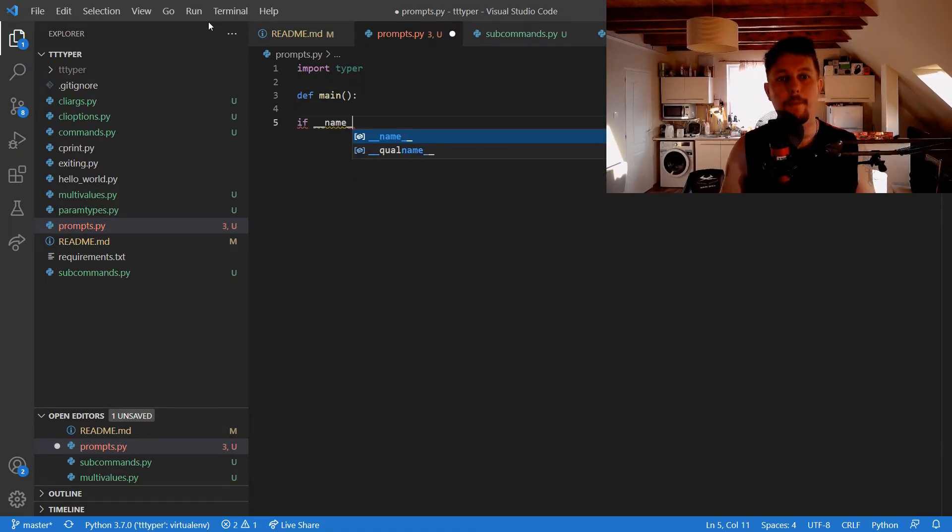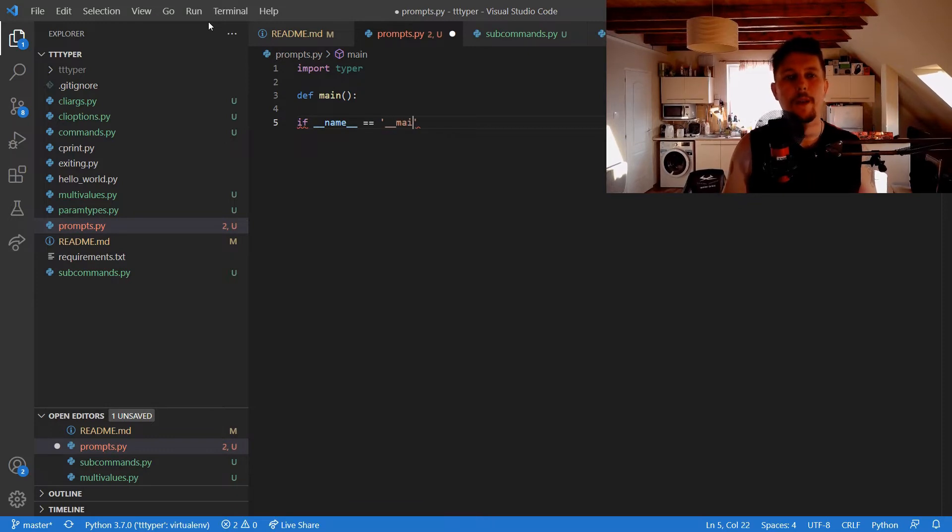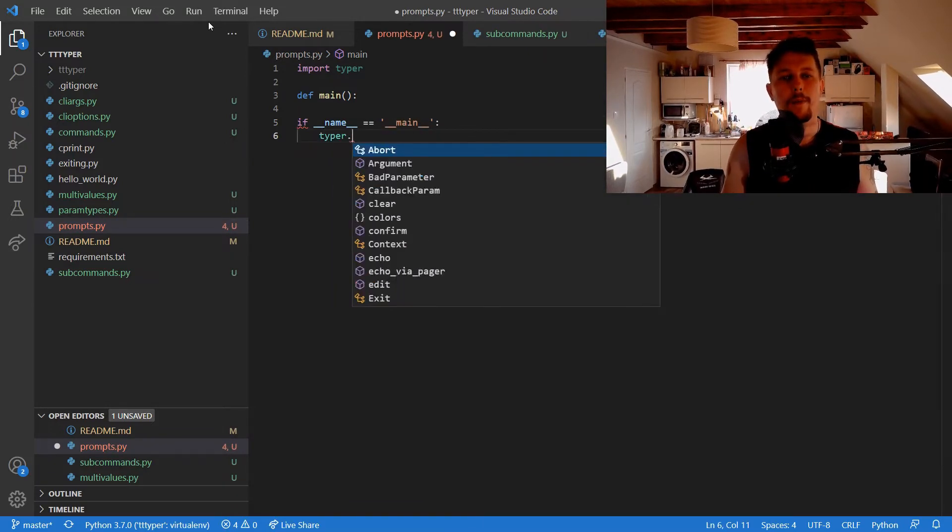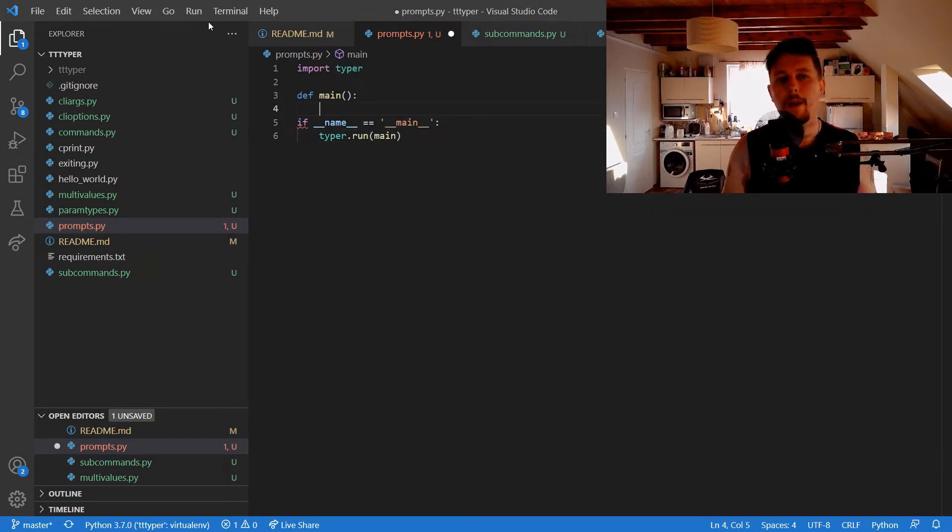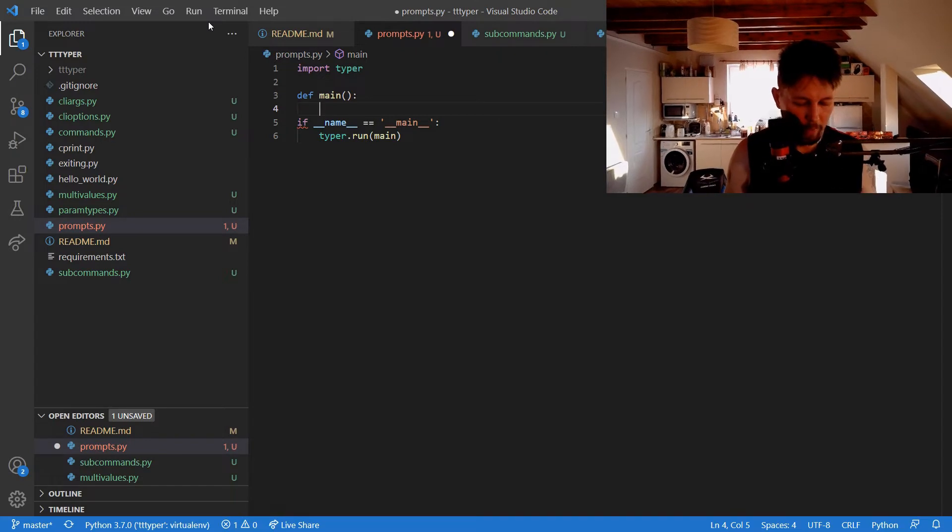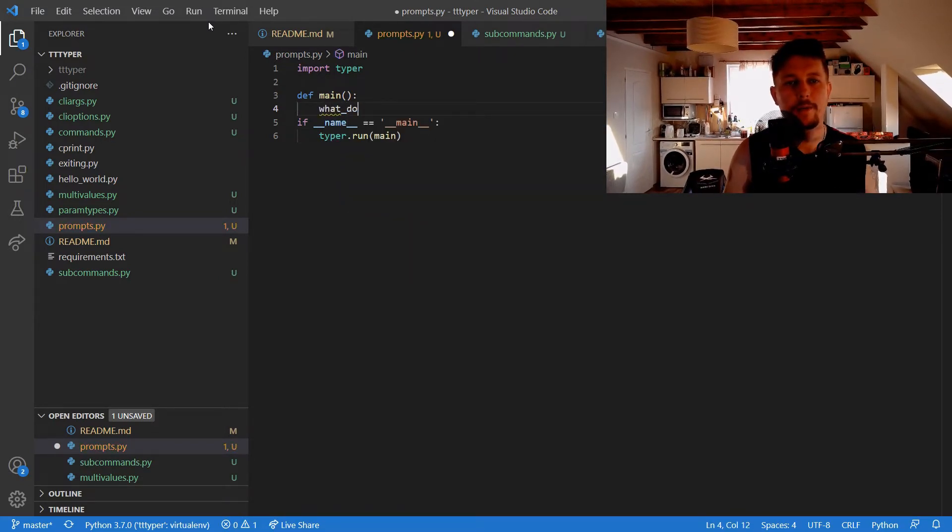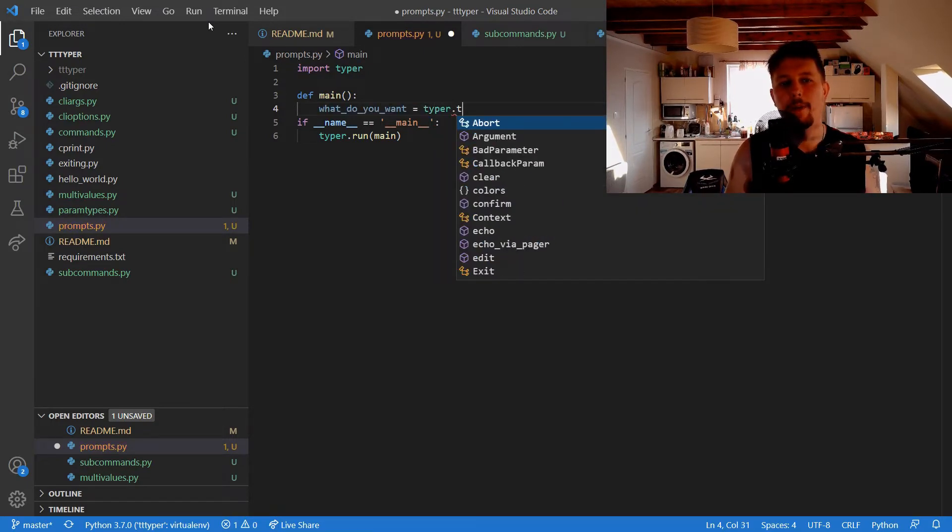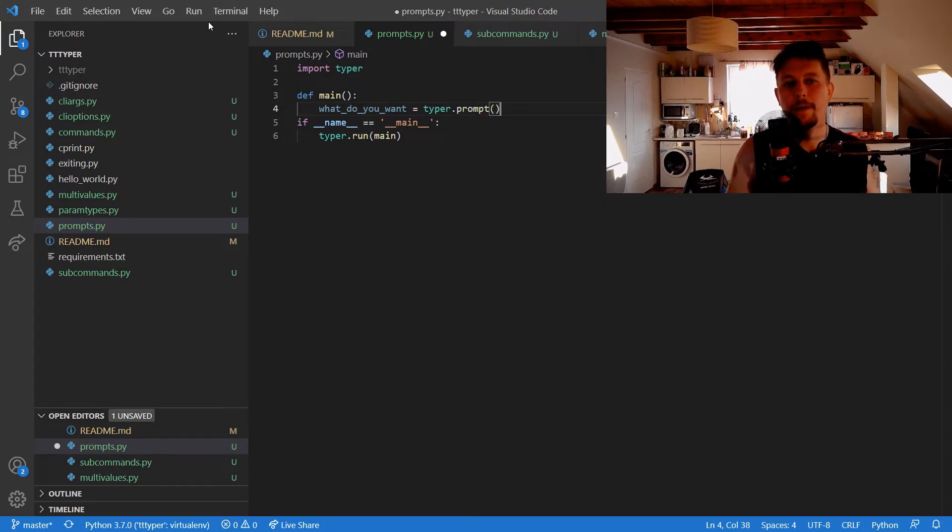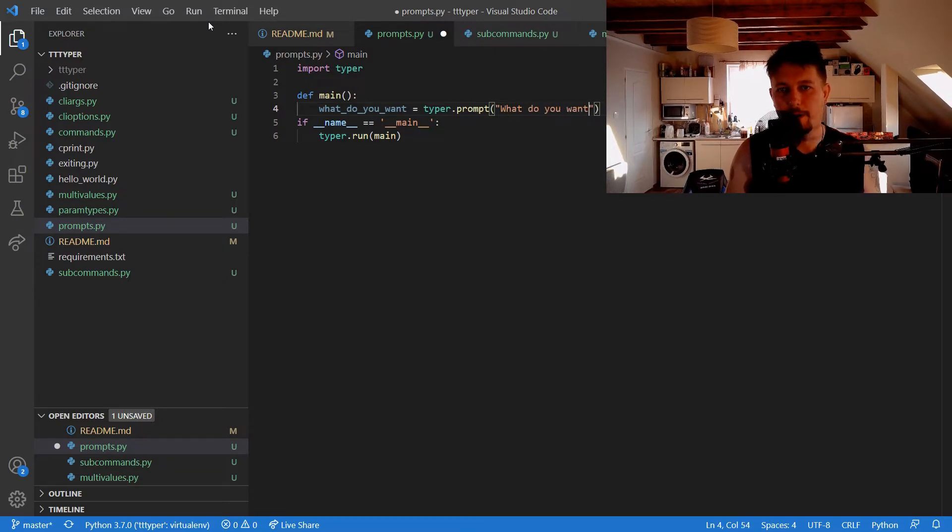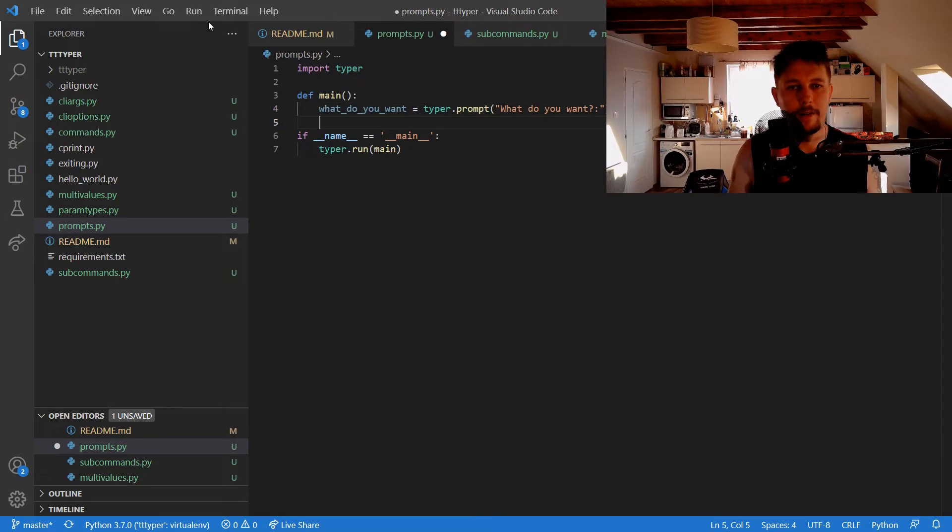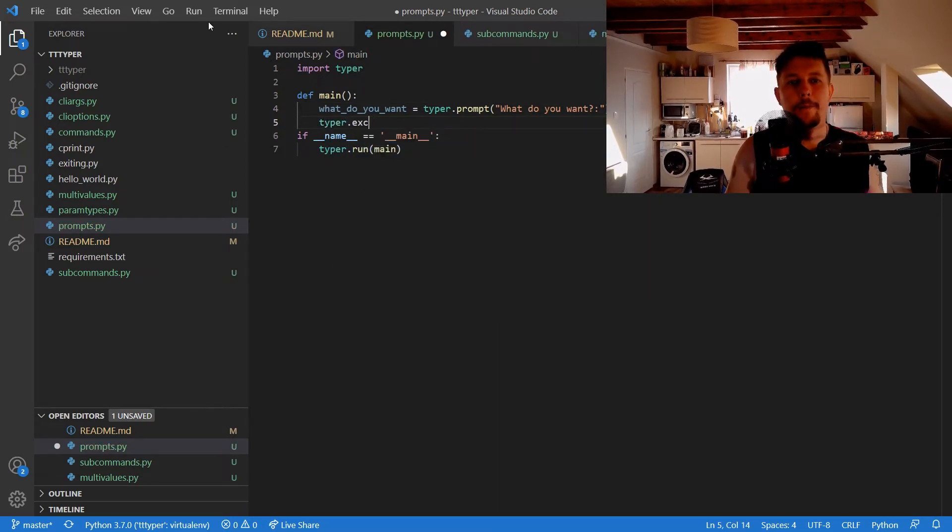If name equals main, typer.run main. And basically let's say we will have a variable what_do_you_want equals typer.prompt, and we print the message "what do you want". Let's save it and use the typer.echo.